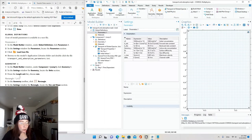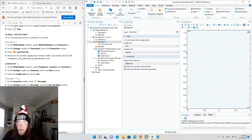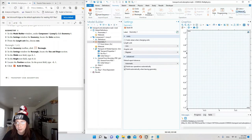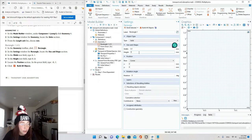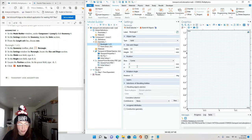Now we'll build the geometry. Under Component 1, click Geometry 1. In the settings window, change units from meters to millimeters. In the Geometry toolbar, click Rectangle and set a width of 0.1 mm and a height of 0.3 mm. Locate the position and in the x text field type -0.1, then click Build All Objects. We've got a channel — these are tiny dimensions because we're talking about monolayers, or very thin layers.